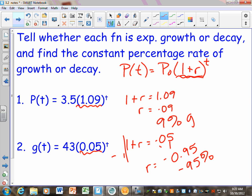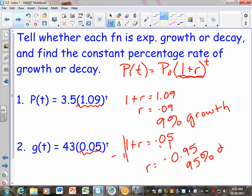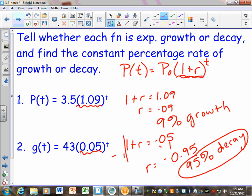So I would say number 1 is 9% growth — by saying growth I'm answering both questions: is it growth or decay, and what is the rate? I don't like to say negative 95%, but I'm going to say it's 95% decay. By saying decay, I'm implying it's getting smaller — it's decaying at a rate of 95% per year, which means there's not going to be much population left pretty soon.